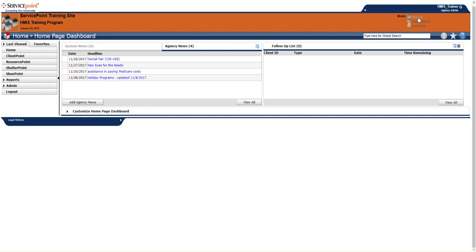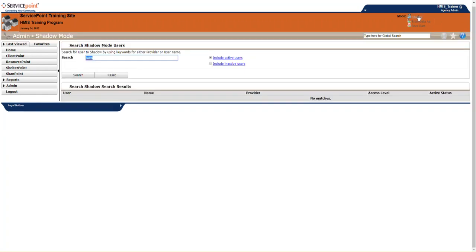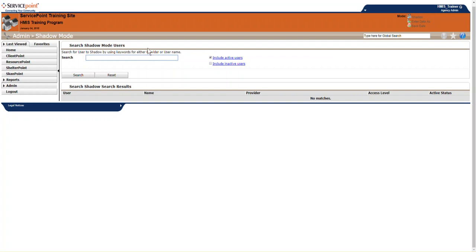Now below, we see three additional tabs, or buttons. The first one is Shadow. Agency Admins only will see this. This allows you to search for other users, and then you can shadow their account. In other words, you would have the same access privileges as that person, and you would see what they're seeing. So if you had a user that was having errors or trouble entering data, you could shadow their account, try to recreate the error, and see what the issue is.